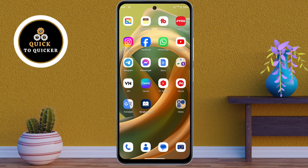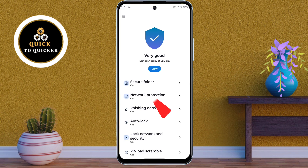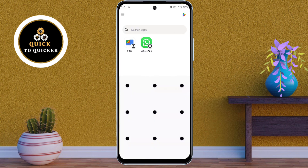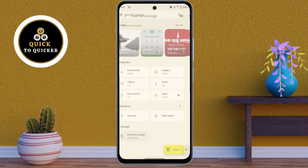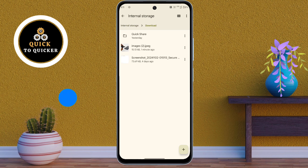Now if you want to see your hidden files, open the Moto Secure application, tap on Secure Folder, then enter the lock which you have created. Here you can see the Google Files application — just open it, and now you can see all your hidden files.